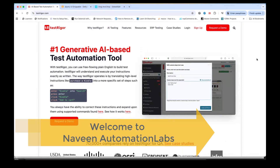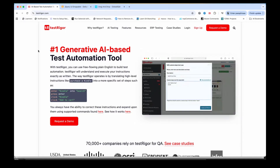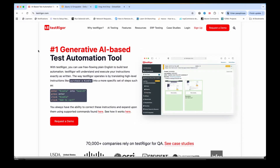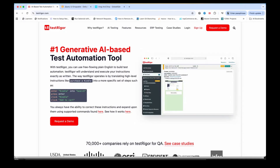Hey guys, this is Naveen here. Welcome back to Naveen Automation Labs and back to our Test Rigor series. So far we have seen some amazing things with respect to Test Rigor in my previous videos as well. But today I will show you the actual use case with the AI-based test automation tool, because they claim to be the number one generative AI-based test automation tool.